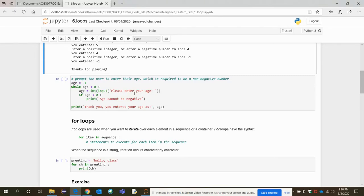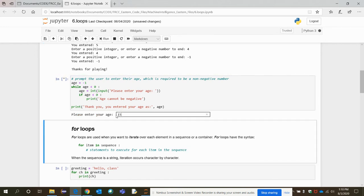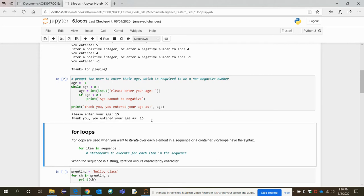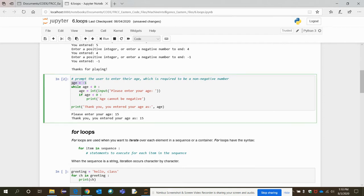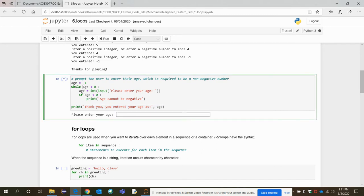Now another example: the user is prompted to enter their age, which must be a non-negative number. If I enter 15, it prints 'thank you, your age is 15'. Age is first assigned minus one. Since minus one is less than zero, the condition is true and it prompts 'please enter your age'. I enter 15; now 15 is not less than zero, so the condition is false and it comes outside the loop and prints the statement.